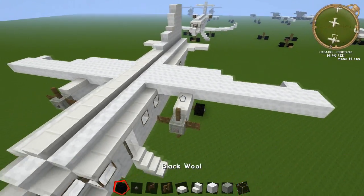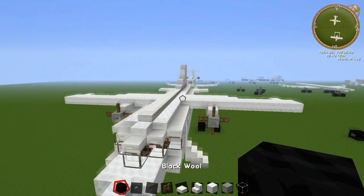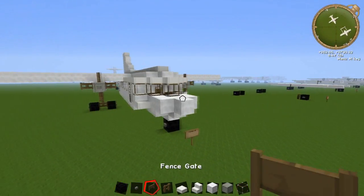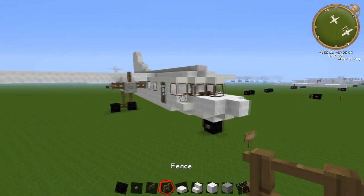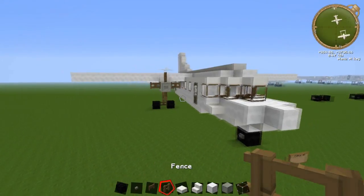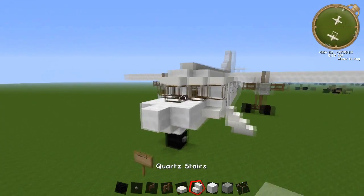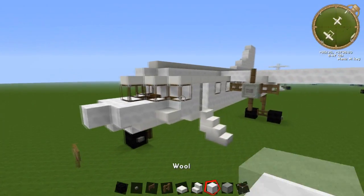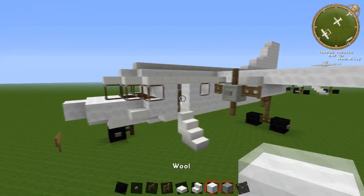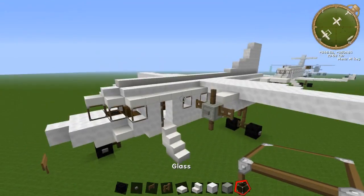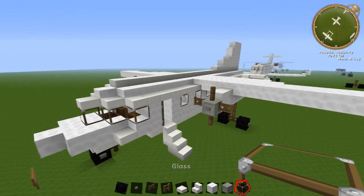So what you're going to need for this tutorial is black wool, buttons, fence gates, fence, quartz slab, stairs, a full block, block of iron, and glass. Let's get started.